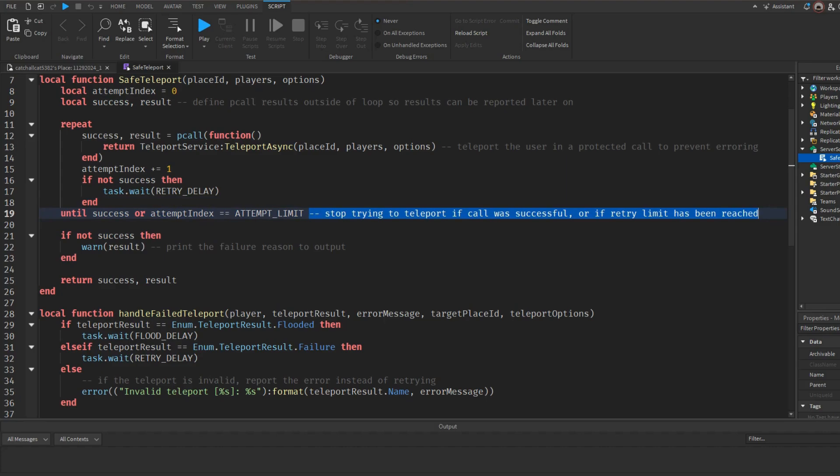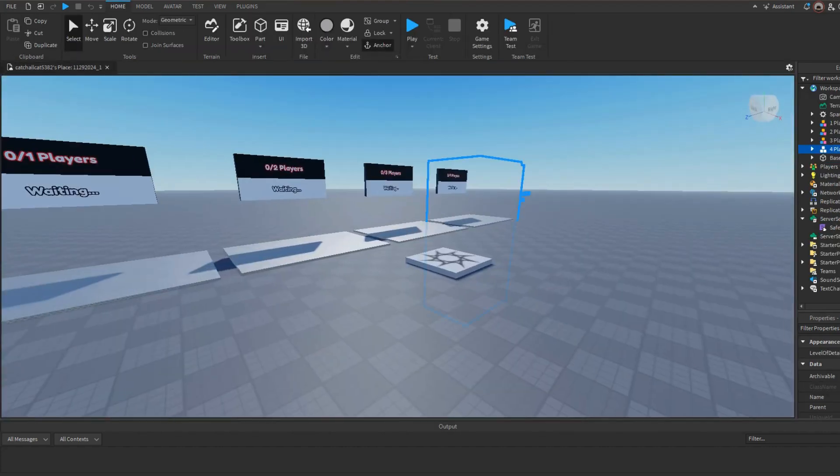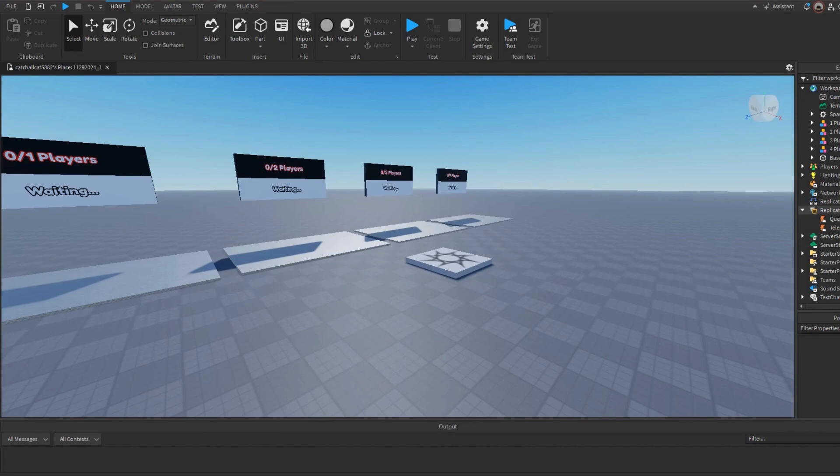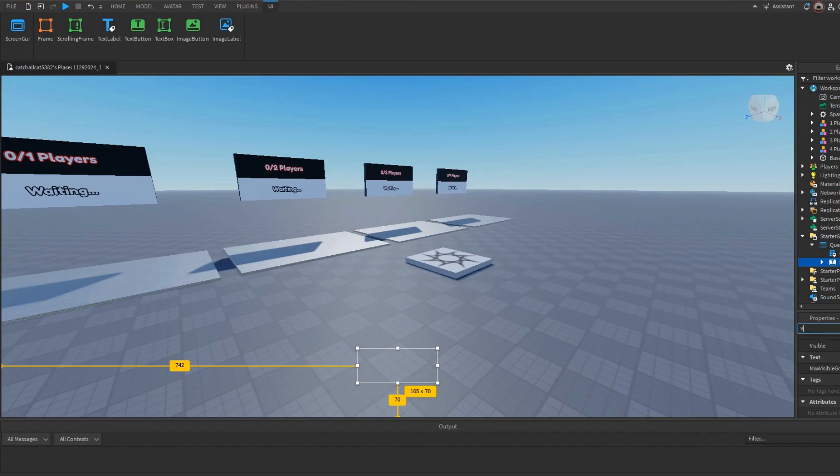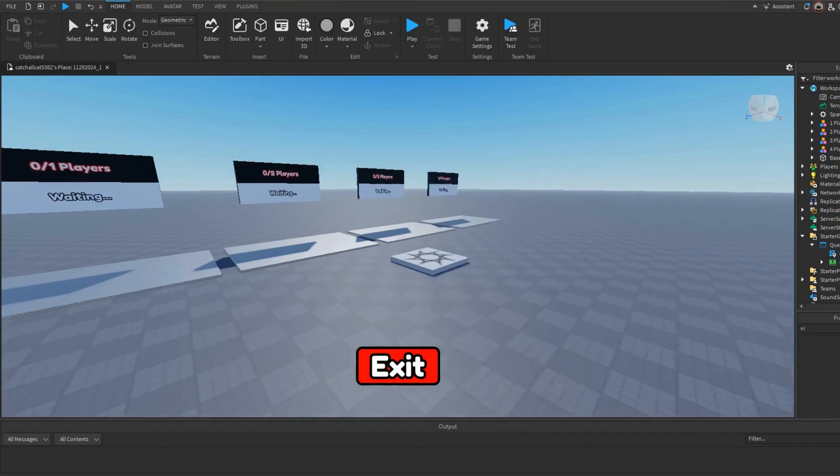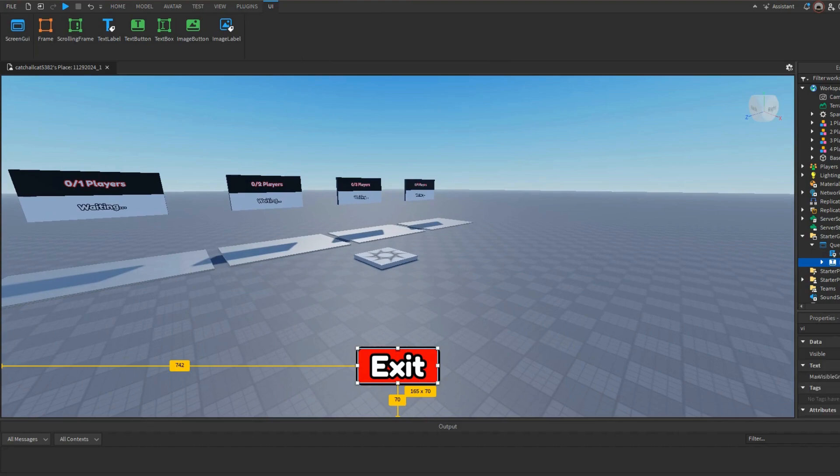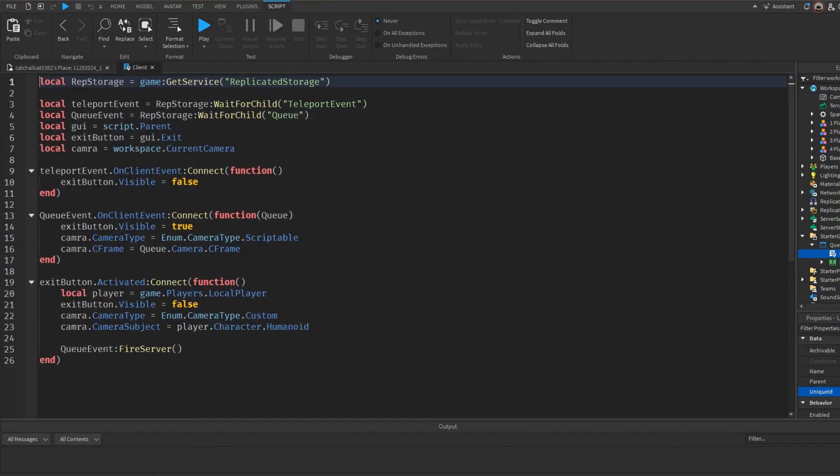You can also use this sometimes to carry data. I might make a tutorial on that, I don't know. Now here's one thing you can edit. You can obviously edit the GUI to make it look good. So let's make this visible. As you can see we have the exit button. You can edit this however you want. I'm just going to keep it like this and you don't have to change anything in here.